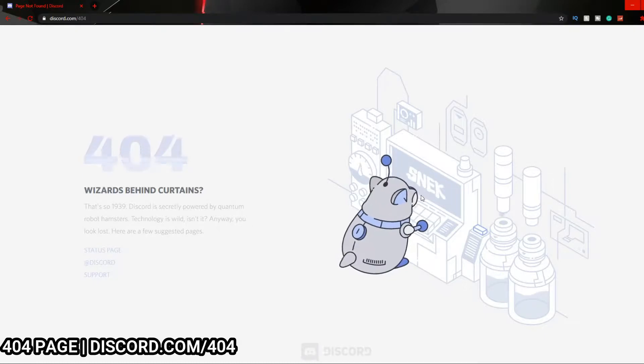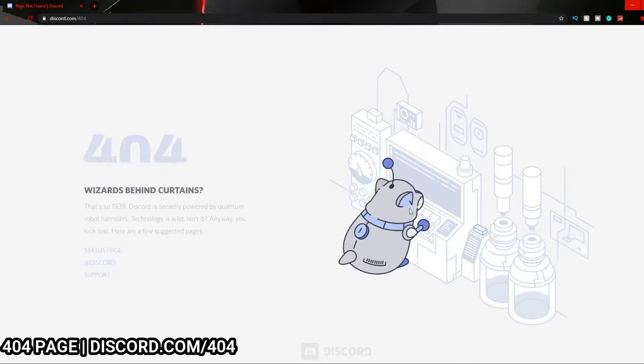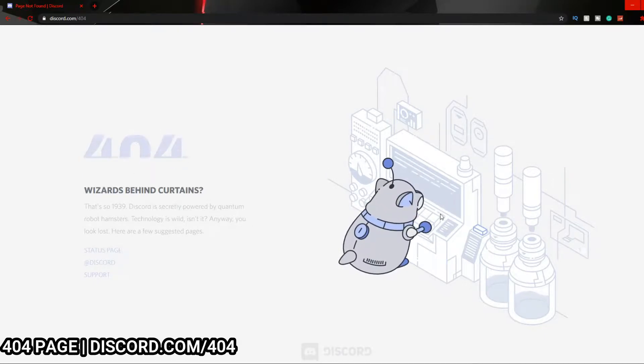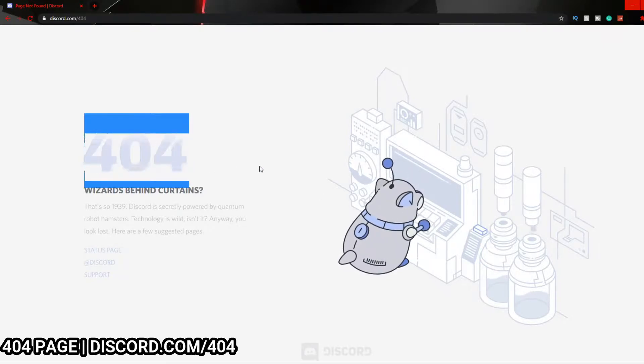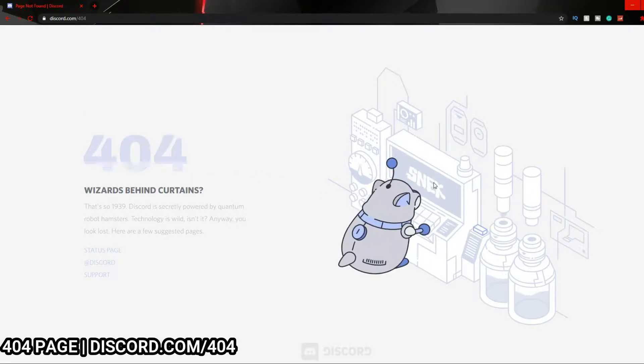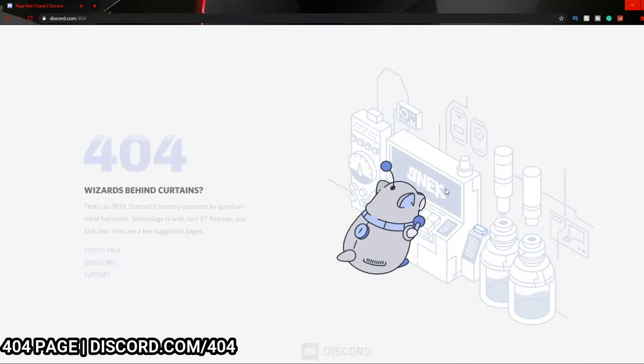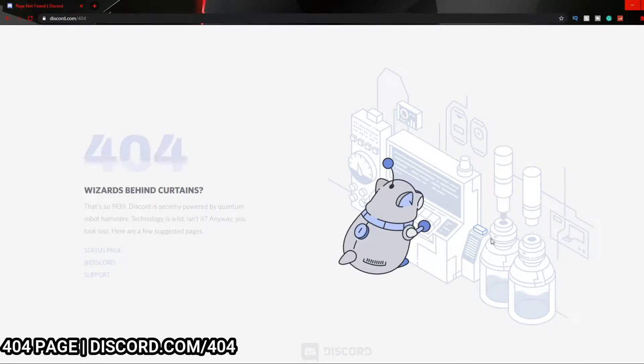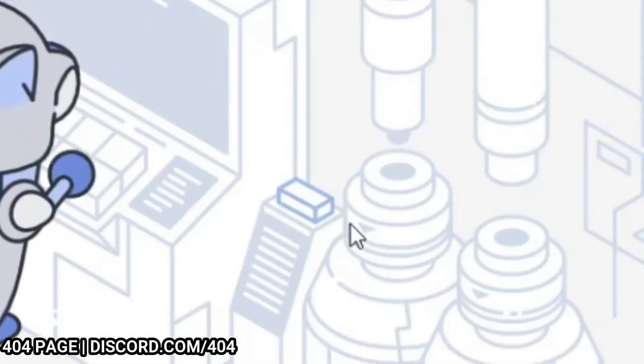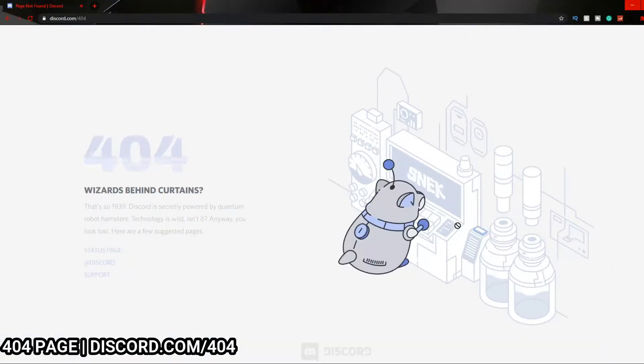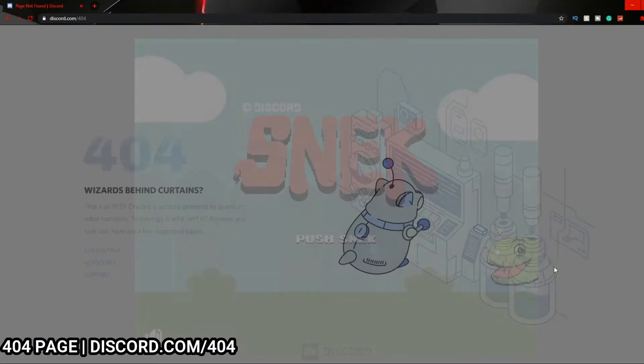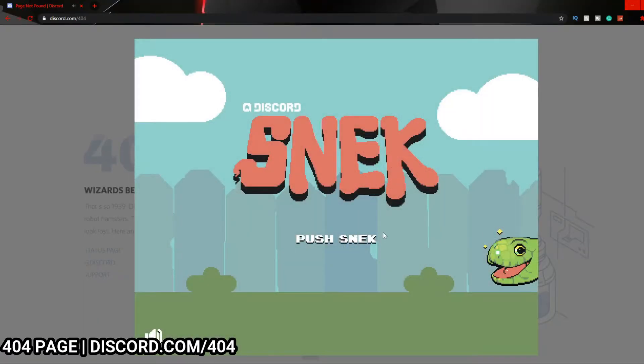You can see over on the side this little robot here - this might be Wumpus, I'm not sure - but he is in fact playing a game called Snake, which is Discord Snake. If you click over on this little blue box here, you can get to play some Snake yourself.